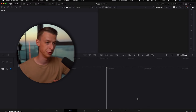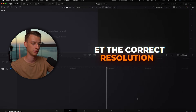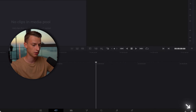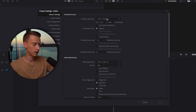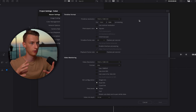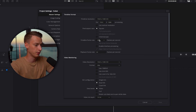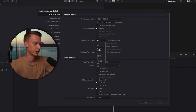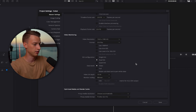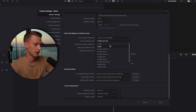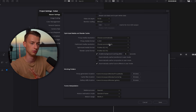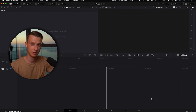The first thing you want to do once you've created your new project is to set the correct resolution. Come here to this little settings icon, and here you'll be able to set all the different settings you want. I'm going to keep it at 1080p HD for a regular full HD video, and you can also set the frame rate — 24, 30, or 60 FPS, whatever you prefer. I'm going to go with 23.976. You might also want to change the proxy media format from ProRes to H.264 to avoid huge file sizes. Then click Save and get started with the actual editing.